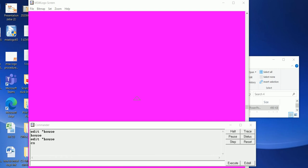The major advantage of a procedure is that once you define it, you can use it any number of times by simply typing its name, and the turtle will create the image according to the commands.